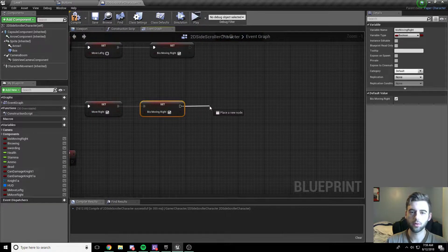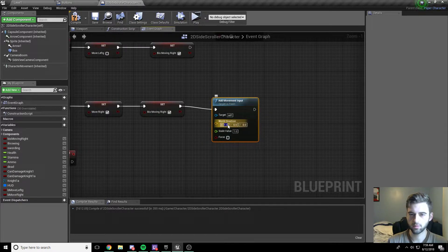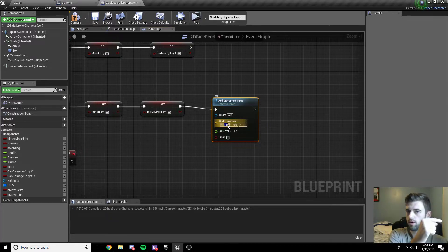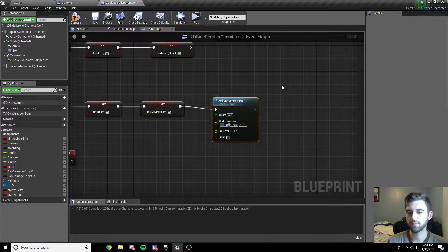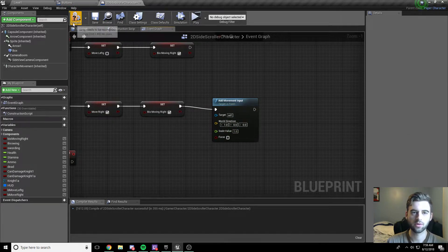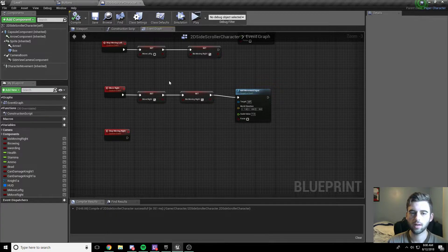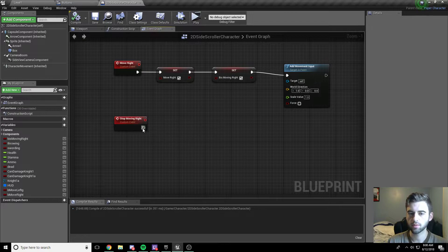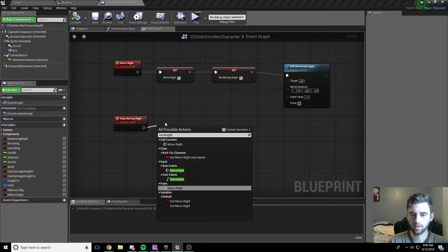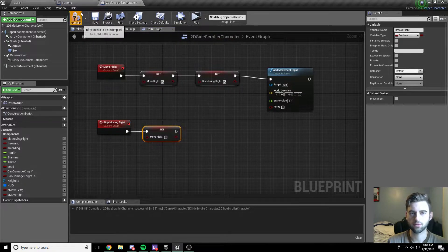The final thing in the MoveRight event is to add movement input — this gives the initial start movement. The direction is positive X because we're moving to the right, and the scale value is one. This will only move for a millisecond when the button is pressed. For the StopMovingRight event — when we release the button — we set bMoveRight to false. Compile and save.